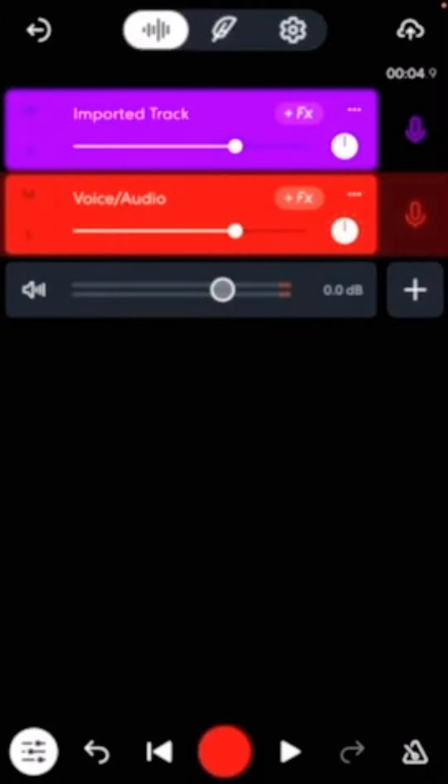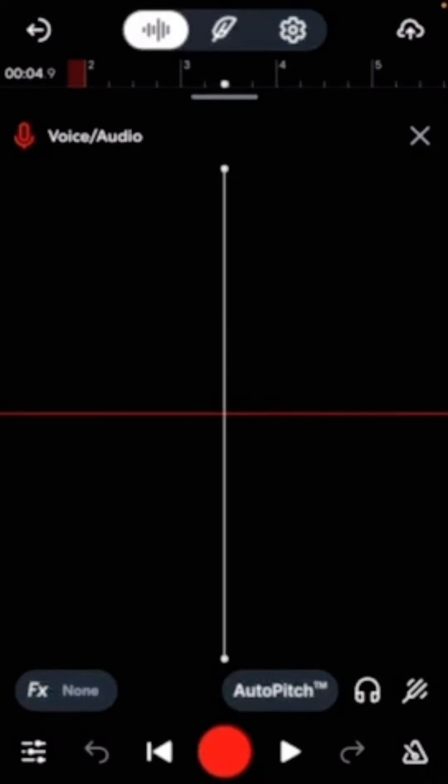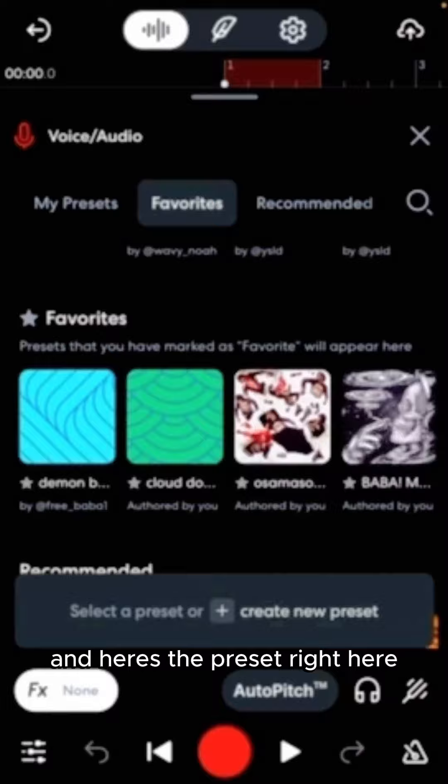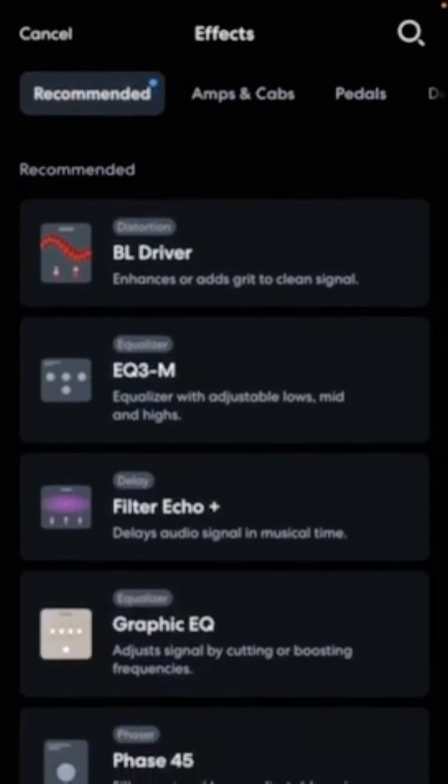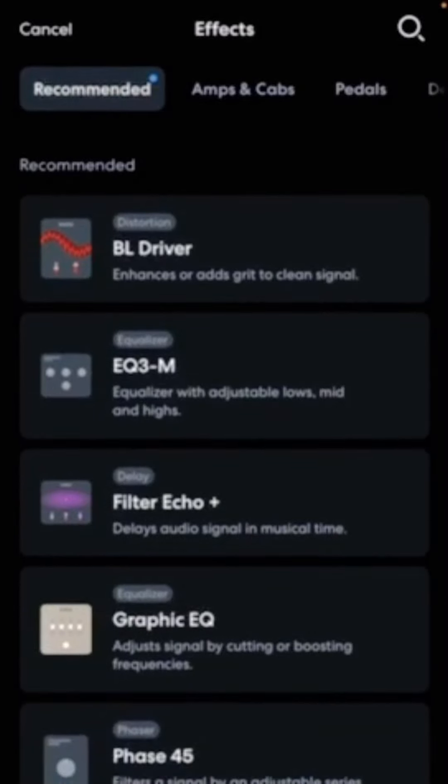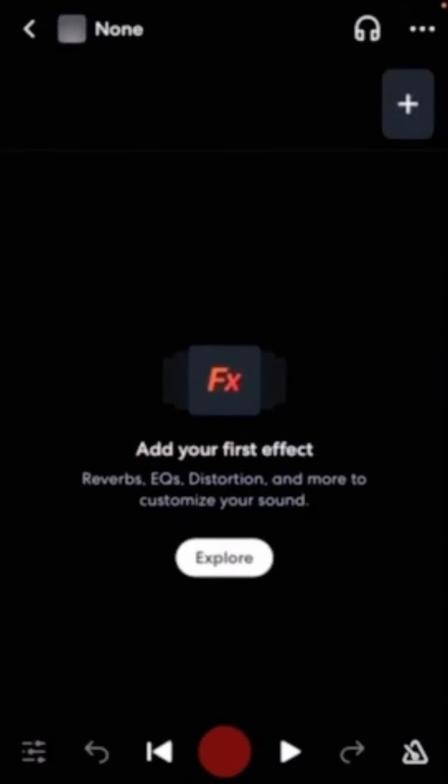And, you know what I'm saying? Has the preset right here. Has my preset. Make sure you take down the preset. That has the preset right here. You know what I'm saying? That's the preset. Hold on. There it is. That's it.